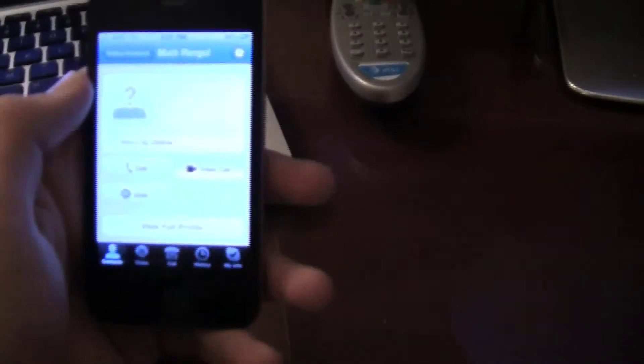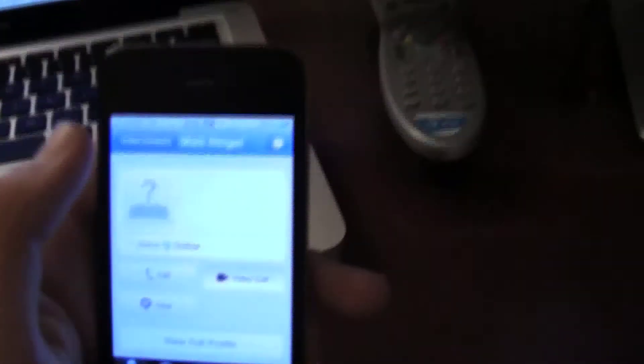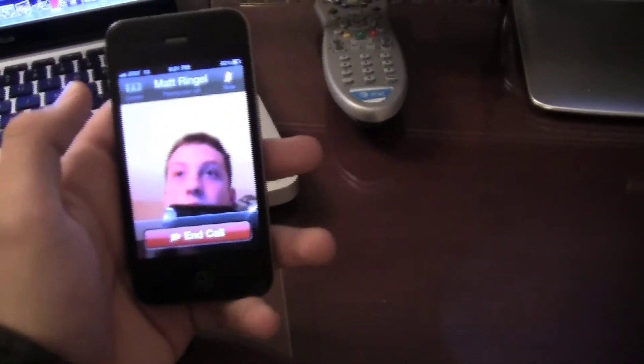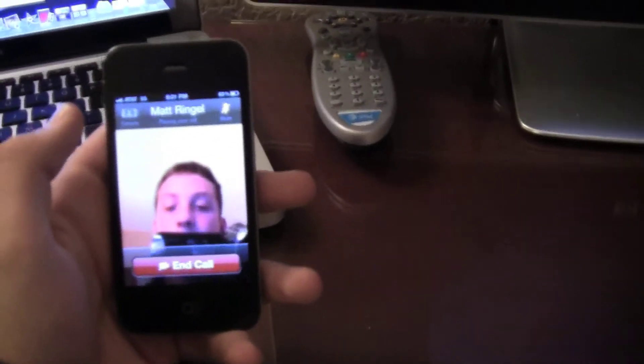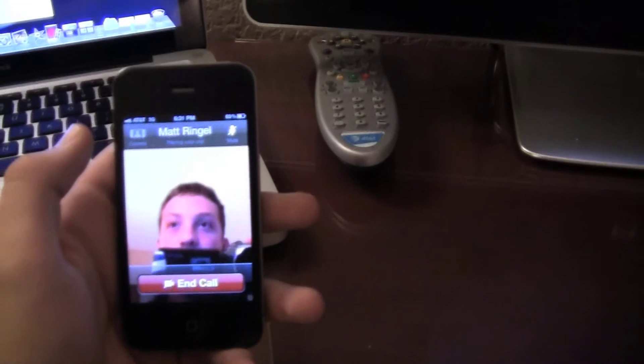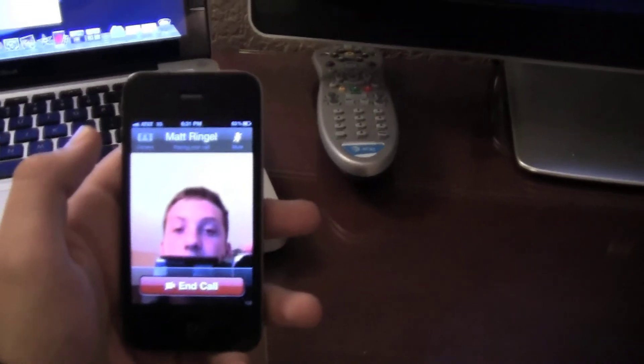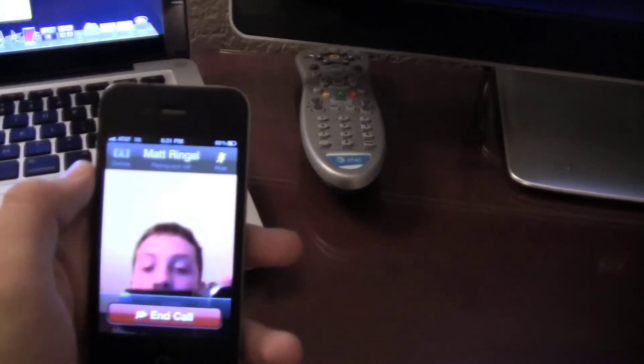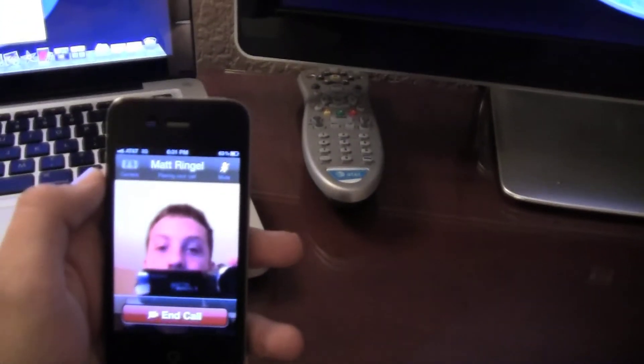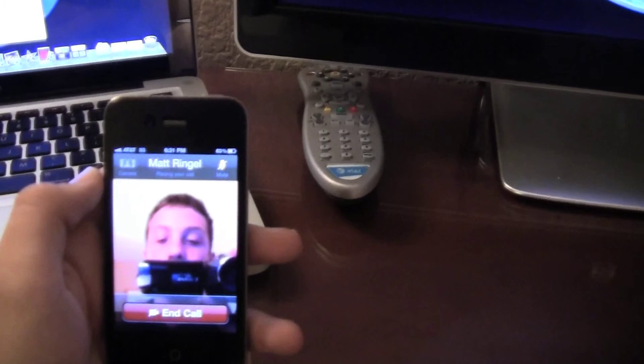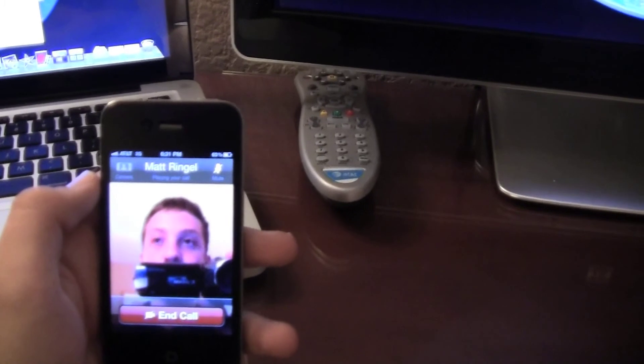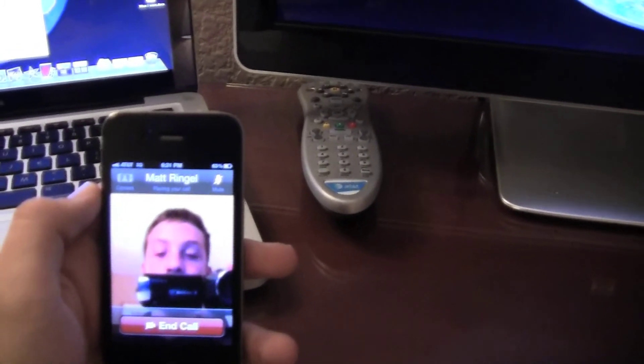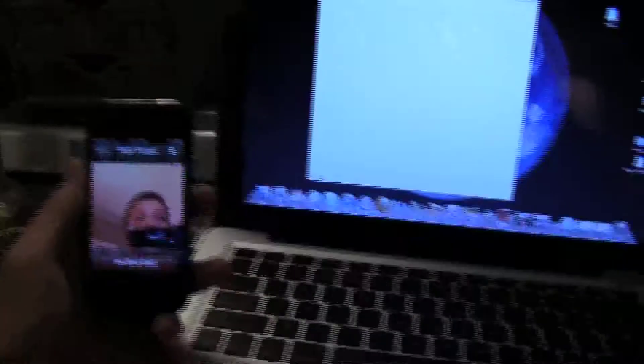Video call once more. And if you notice on the top, I'm on 3G. Takes a little bit longer, but it says placing your call. Still working its magic.